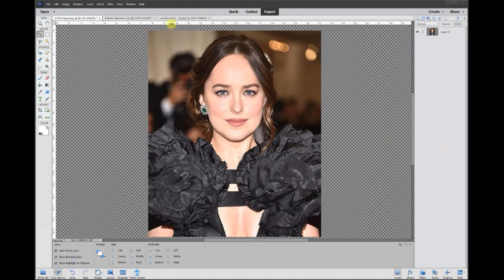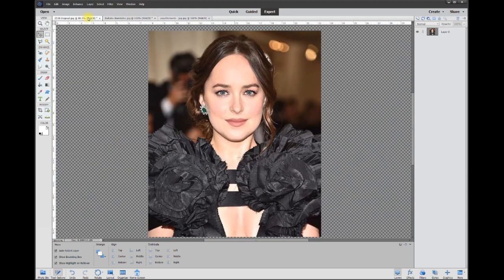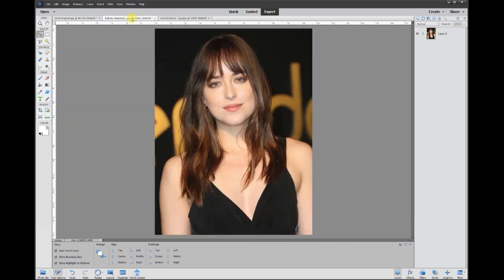Hey, this is Rich over at TVP Live with another quick tip brought to you by the Adobe Photoshop Elements tutorials group. Today's poster wants to know how to add bangs to Miss Johnson here, who reminds me of Jennifer Lawrence. My theory is: don't reinvent the wheel — if you've got something you can use from somewhere else, go ahead and use it. I picked out another picture that's very similar with the bangs.